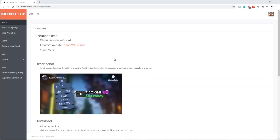Without further ado, let's get straight into the video. First, you have to download Forge if you don't already have it. I've made a video on it — I'll link it down below in the description, it should say 'Forge.' Just click that and watch the forge video if you don't already have Forge downloaded.